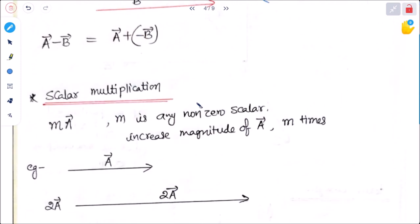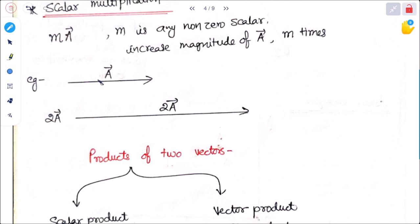Next is scalar multiplication. If M is multiplied with vector A, and M is any non-zero scalar, it increases the magnitude of vector A by M times. If M is a positive number, it increases the magnitude; if M is negative, it decreases it. For example, if A is a vector, then 2A increases its magnitude 2 times.